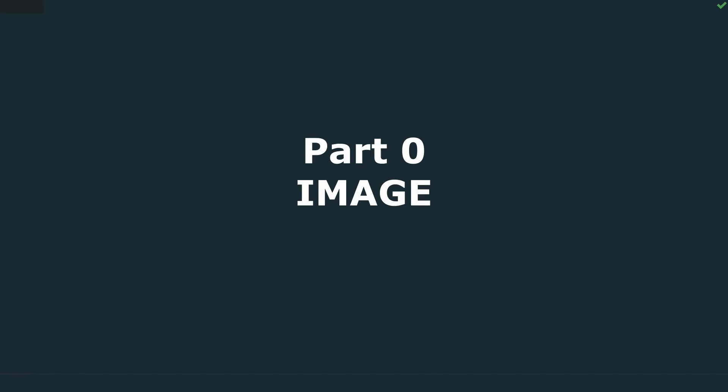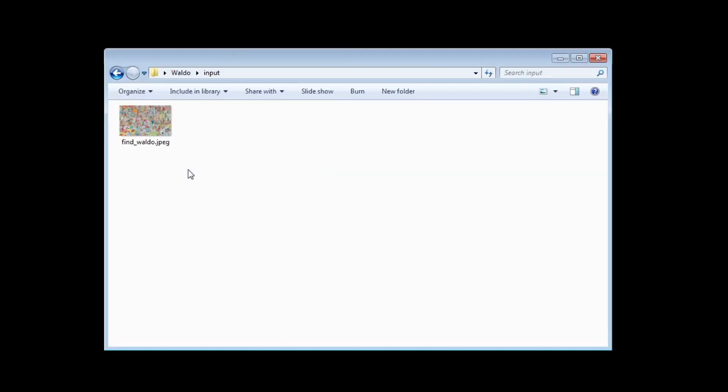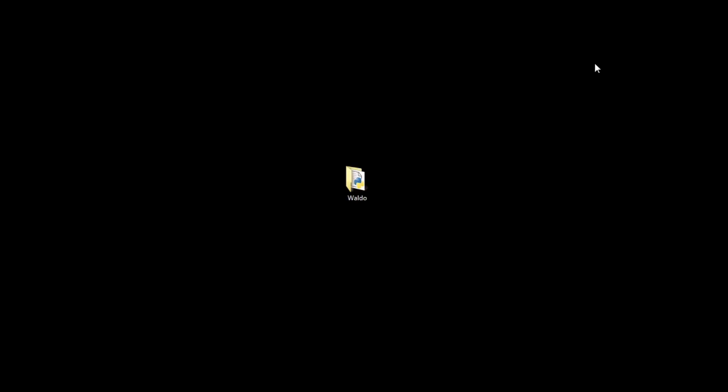In this part, we will write the code necessary to open the image. I already created the Waldo folder in my working directory. Inside I have a Python file named Waldo and another folder named Input where I have a find Waldo image. Check the video description for useful links and more info. In GitHub you will find all used files and a full code. For coding, I'm using PyCharm IDE. I also created a virtual environment for this project.